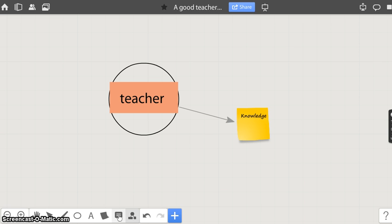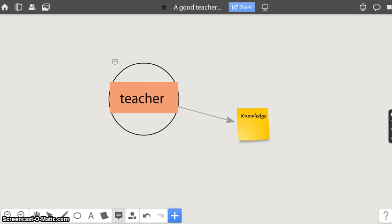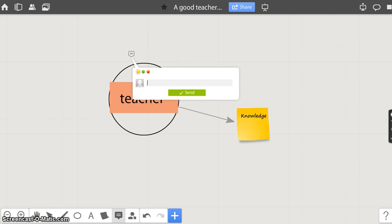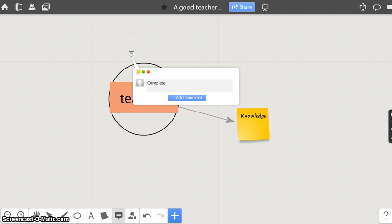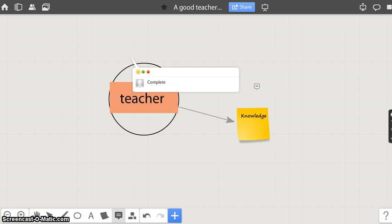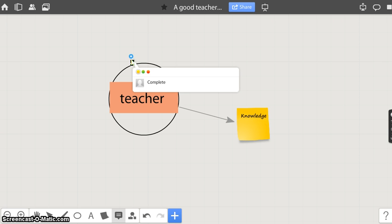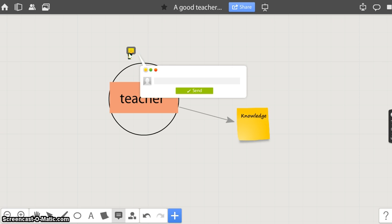You can also leave your comments on the board. Click on the comment button. Click on the board. Write your comment and press it. Your comment will be added to the board. You can see your comment with this comment icon.